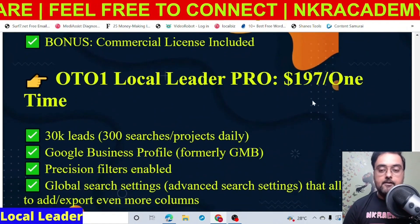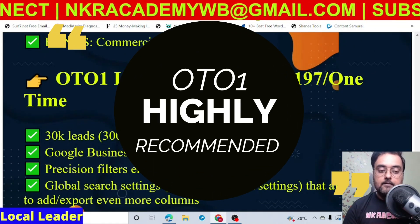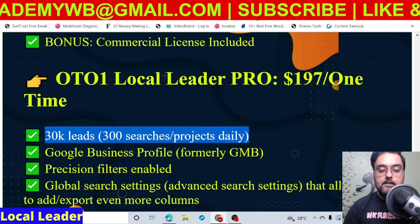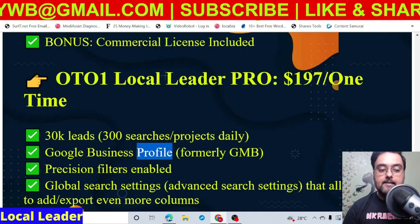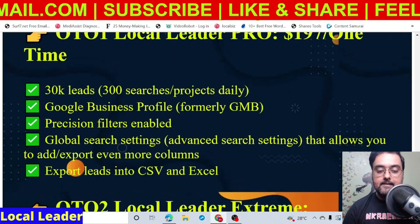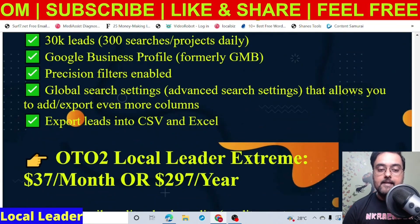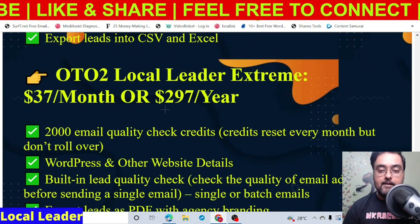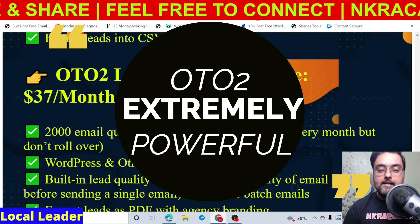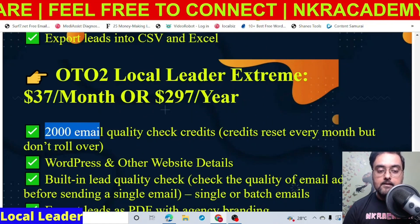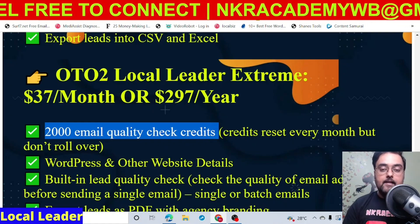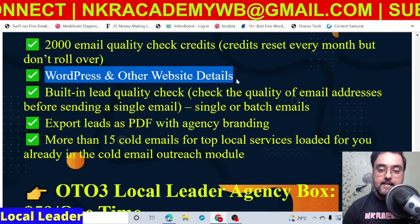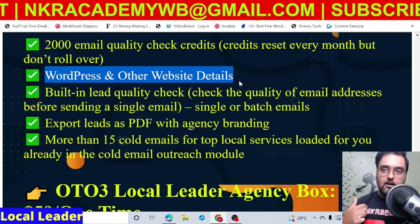There is OTO one which I recommend you take a look at — it's priced at $197 one time. This gives you 30K leads or 300 searches per project daily, which is three times the front end. It gives you the GMB profile, different precision filters, global search settings, and allows you to export leads into CSV and Excel, which is a very good feature. The next recommended OTO is the extreme version, priced at $37 a month or $297 a year. It has 2000 email quality check credits, so you can check the quality of the leads you are scraping.